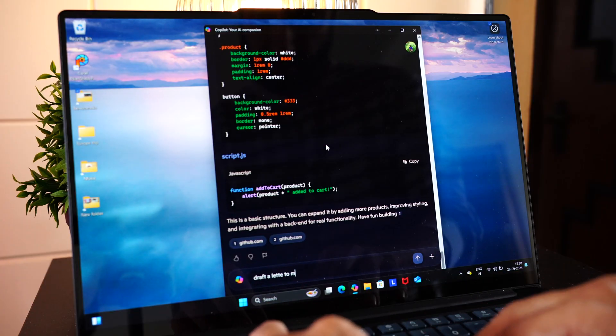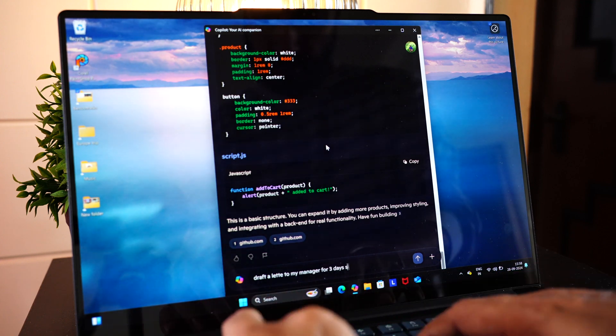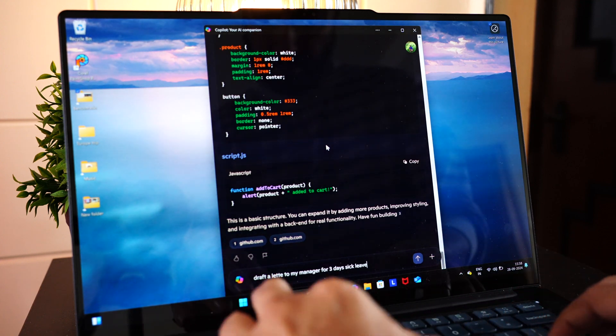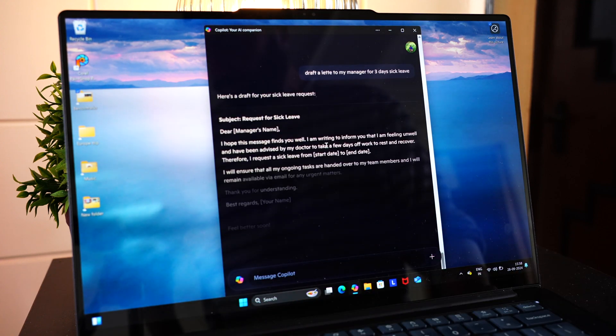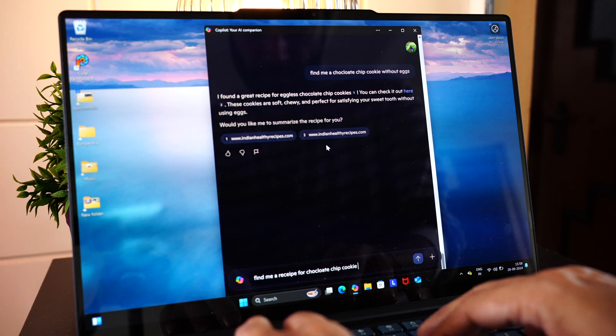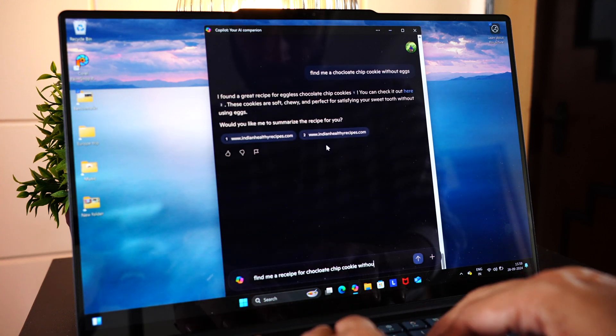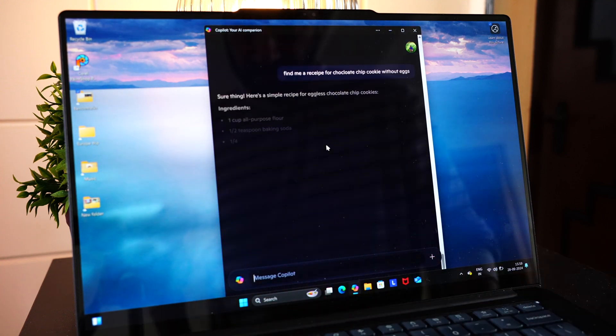Let's say you want to draft a letter to my manager requesting for a sick leave for three days. There you go. The use case scenarios for this are absolutely endless. Find me a recipe of chocolate chip cookie without eggs.